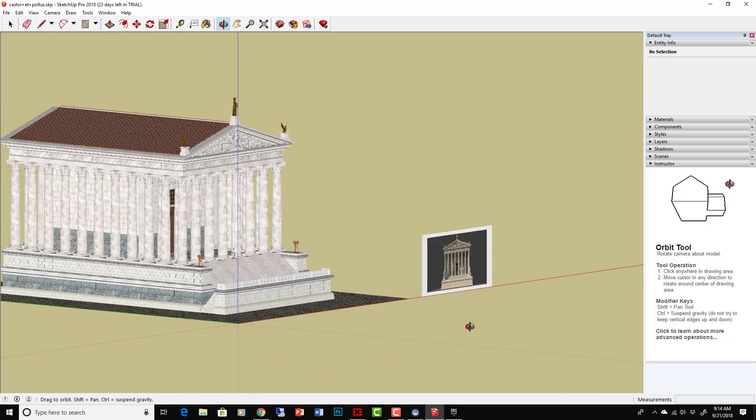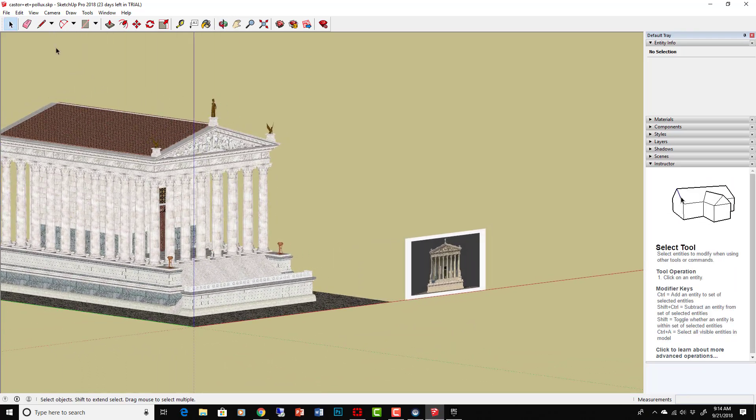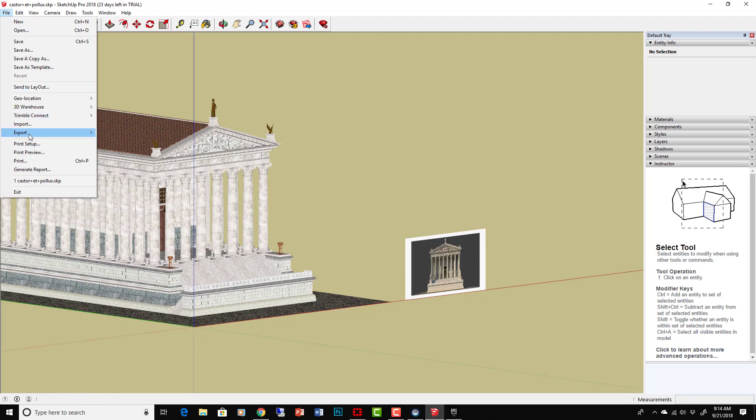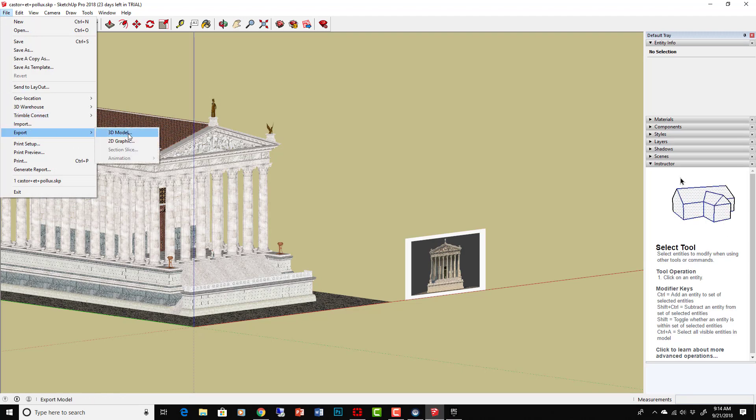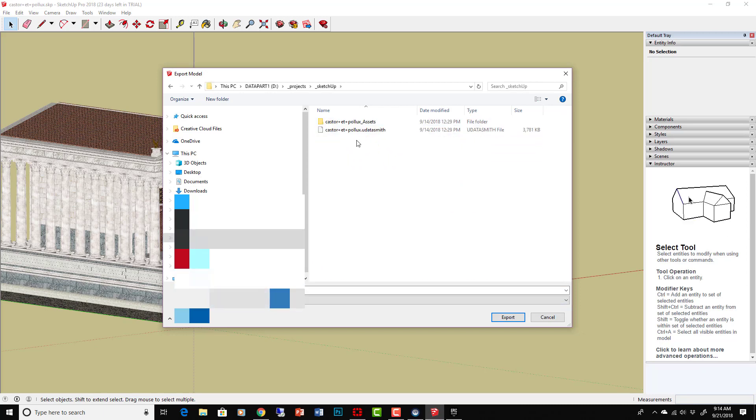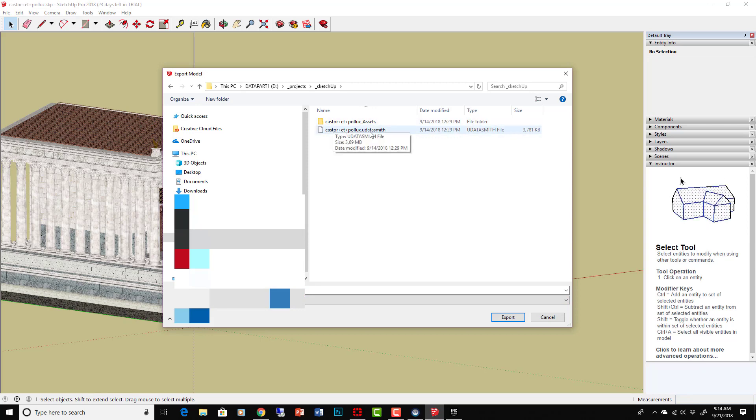Okay, in SketchUp once it's open you don't really need much in here besides just to export it. So all we have to do is say File, Export 3D Model. Make sure you're at Unreal Datasmith down here, and then go where you want it to go.